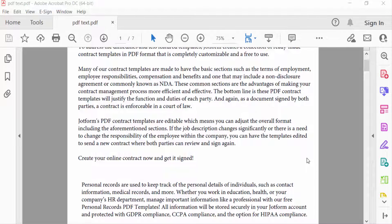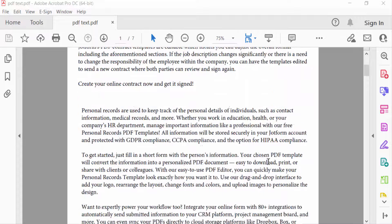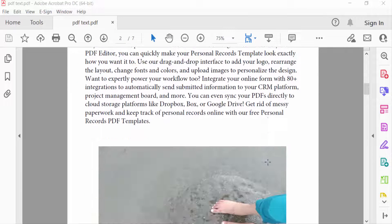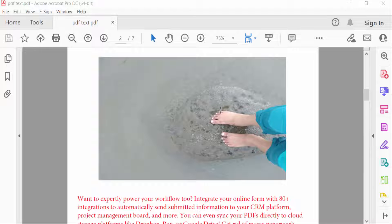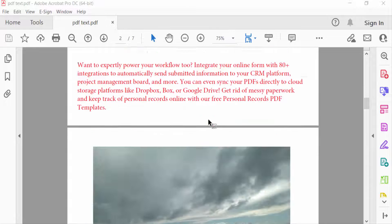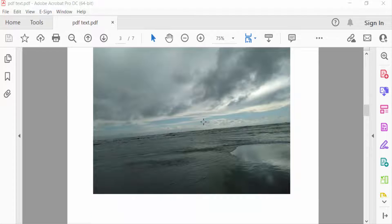Hello everyone, Assalamualaikum. In this PDF tutorial today, I'll show you how to delete or remove images from a PDF document using Adobe Acrobat Pro DC. Let's get started. I open a PDF file and in this file you can see there are images inserted in here, and I want to delete or remove these images.